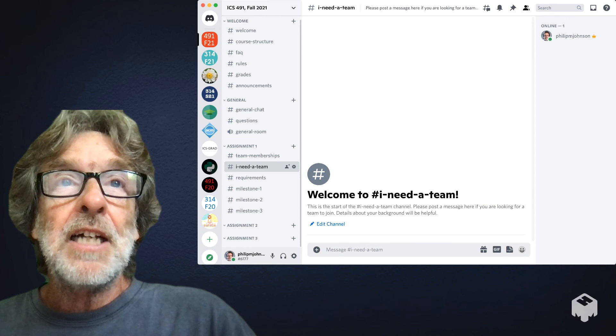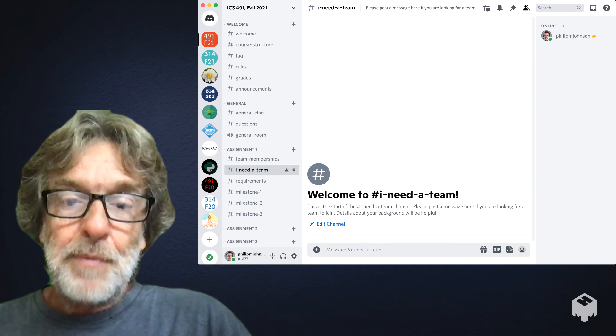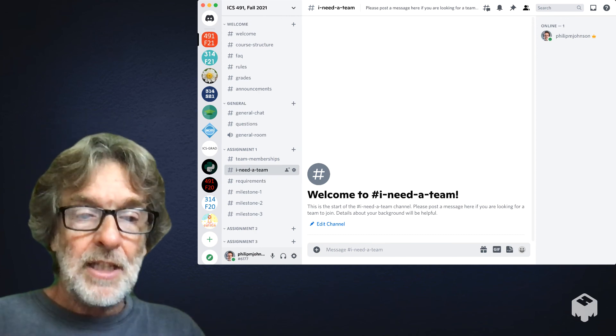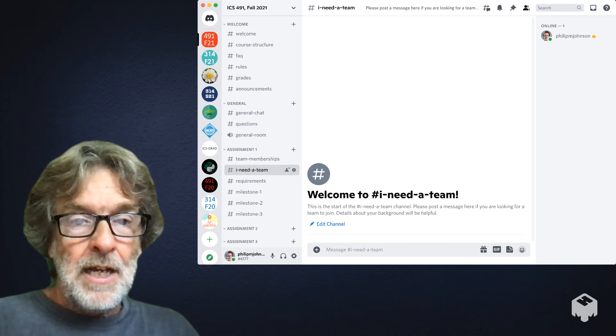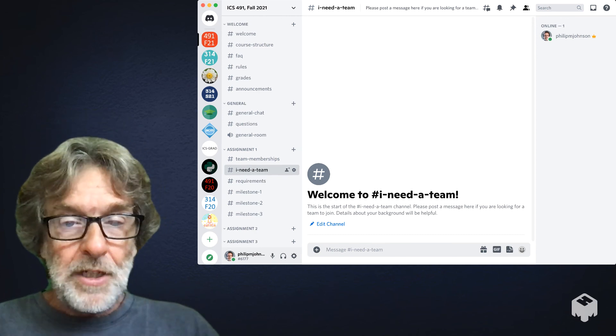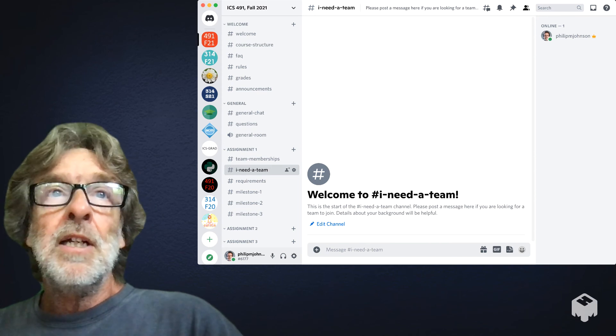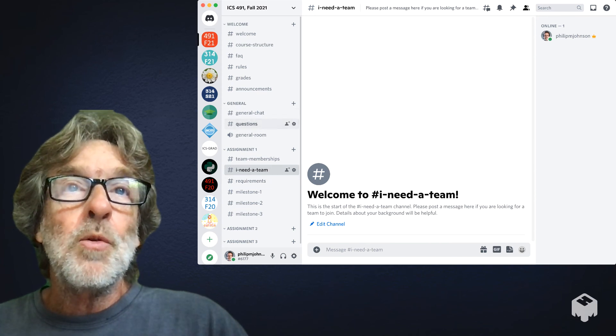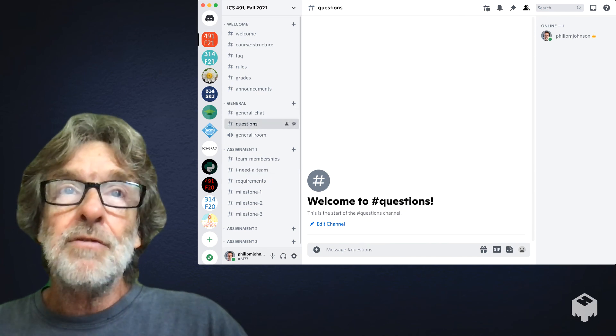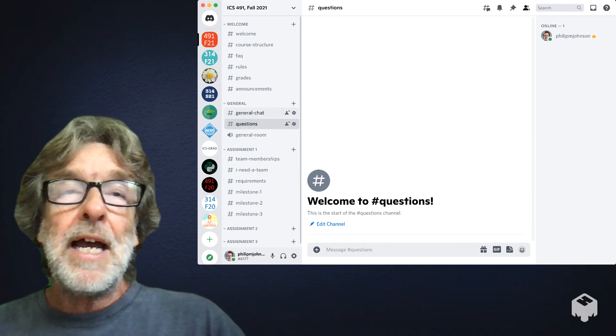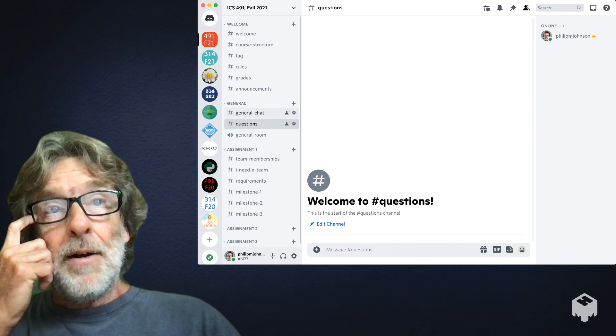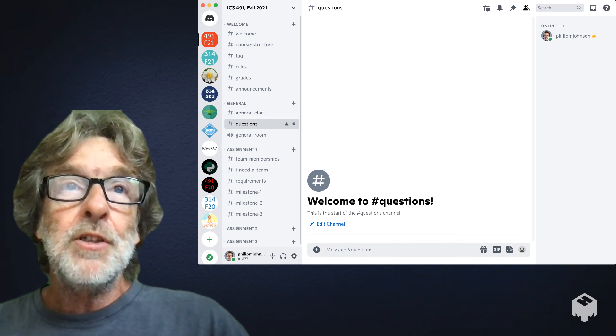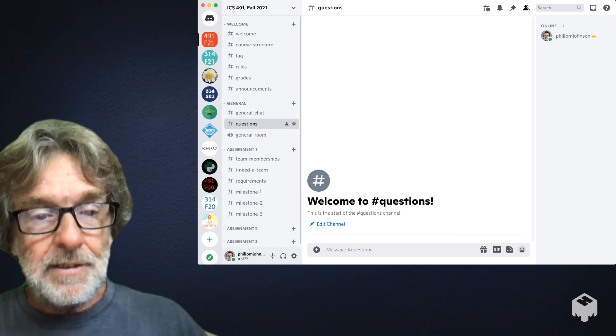This should be enough to get you started on the class. Go into the server. You can use the questions channel for any questions you have.